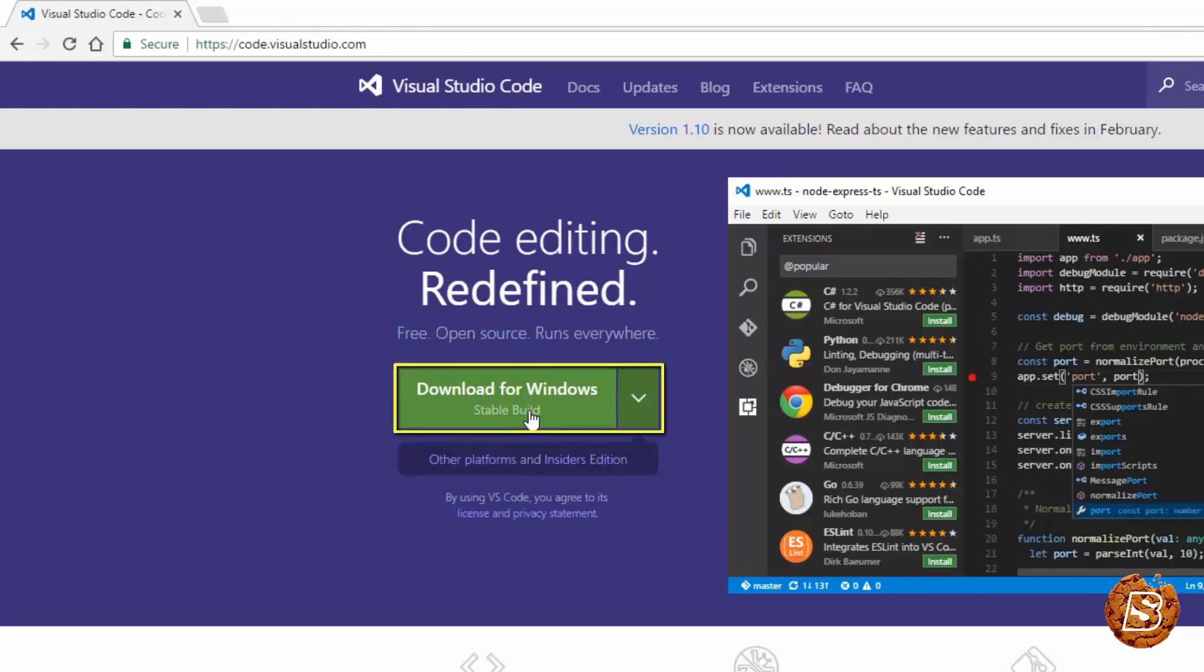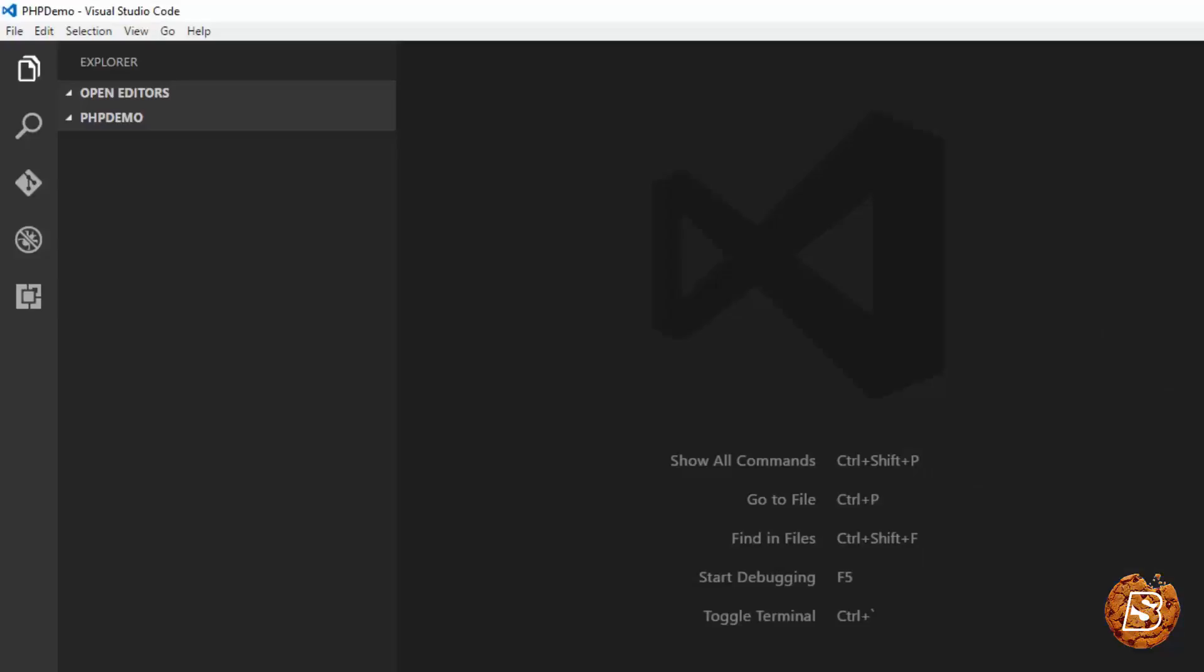So once downloaded, all you need to do is open it up and here you can see that I have created a directory called phpdemo.